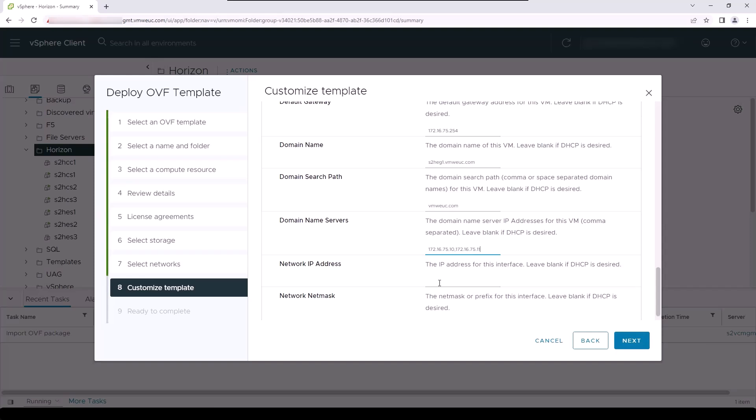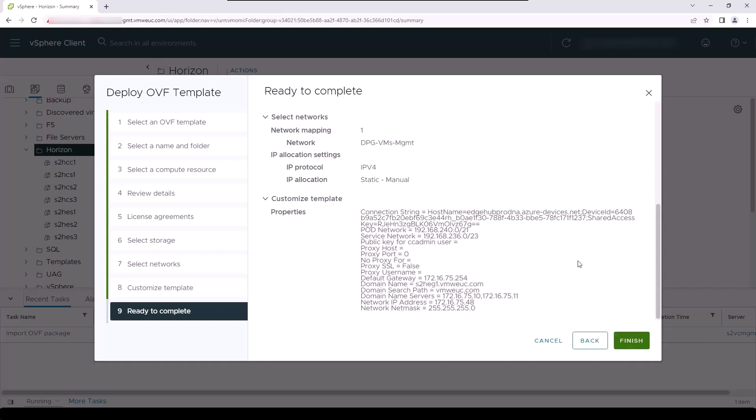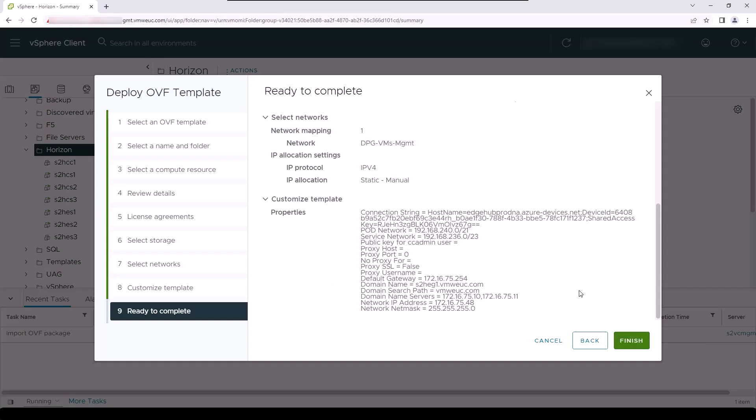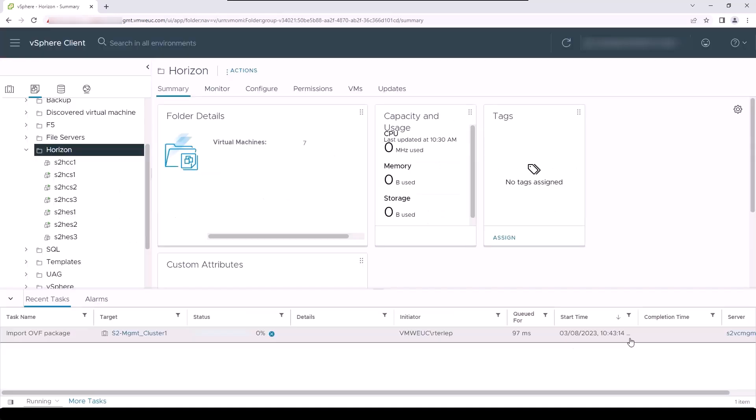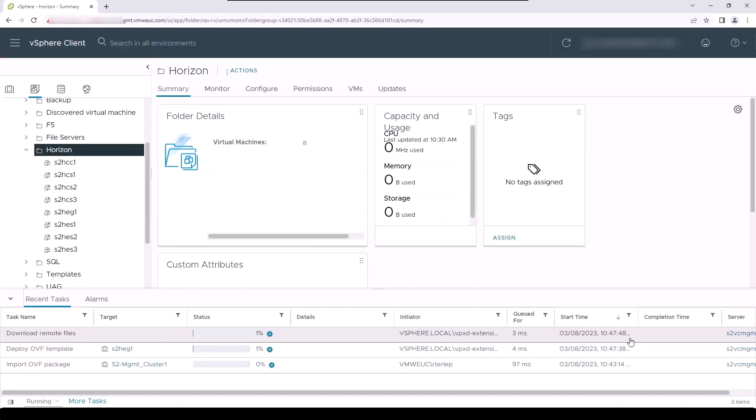Finally, you will populate the static IP address that you assigned and configured for this appliance, along with the appropriate net mask for the network in the next field. Once you've completed this, you can review the configuration items and click on Finish to complete the deployment process.